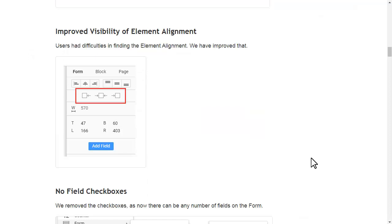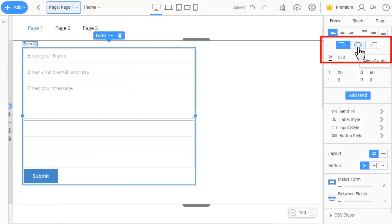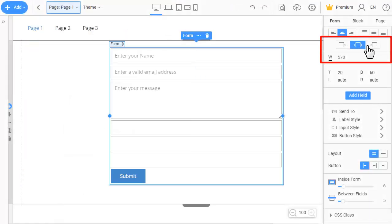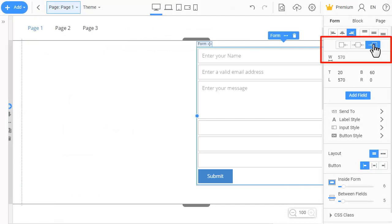Users had difficulties in finding the element alignment. We have improved that.